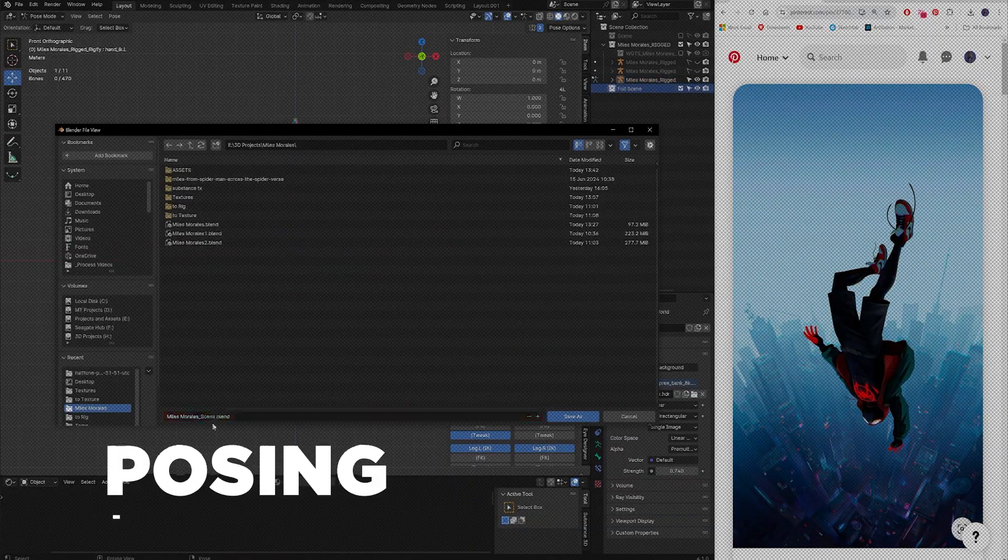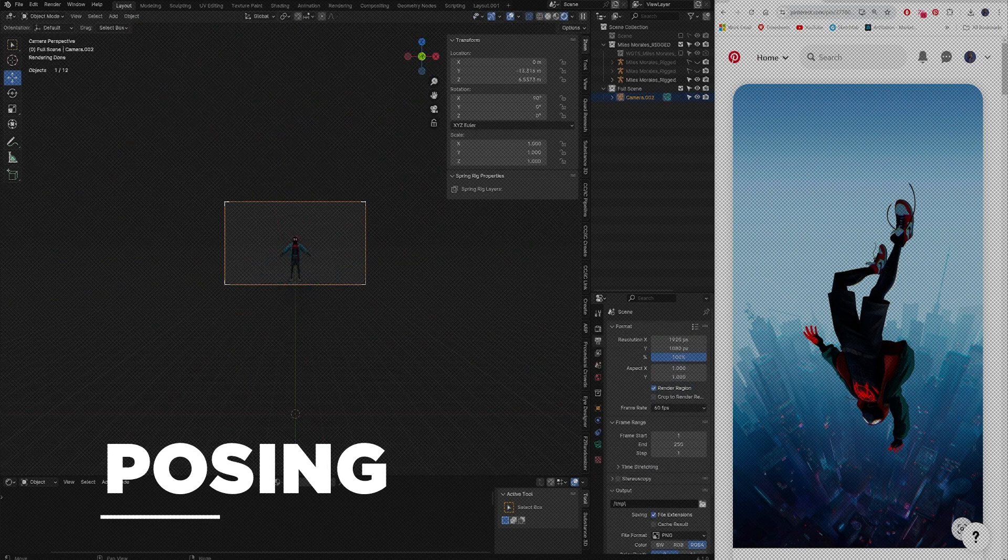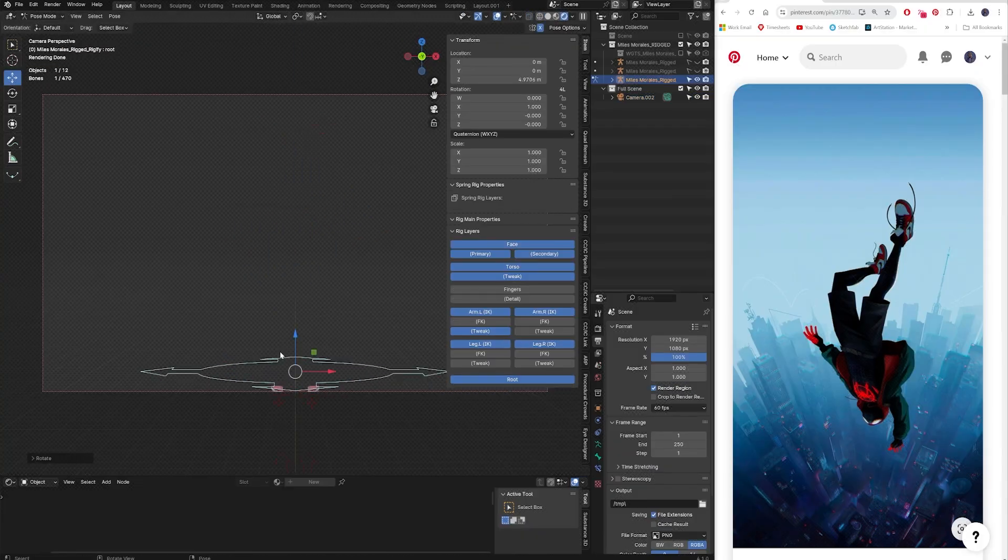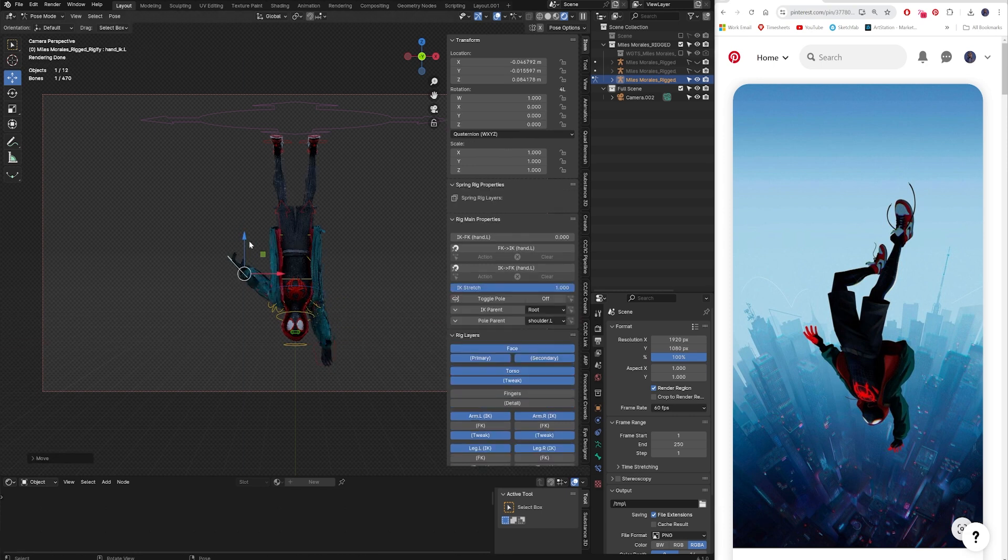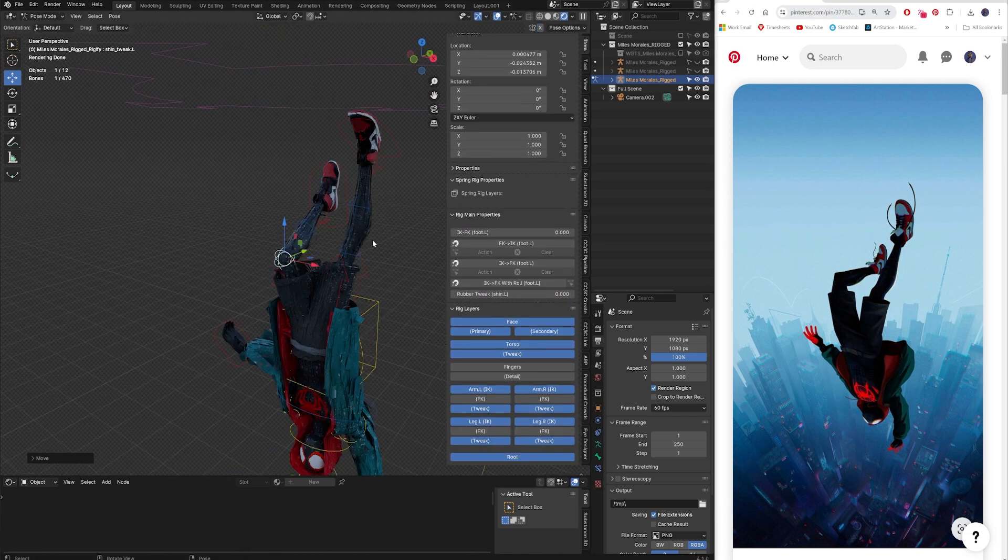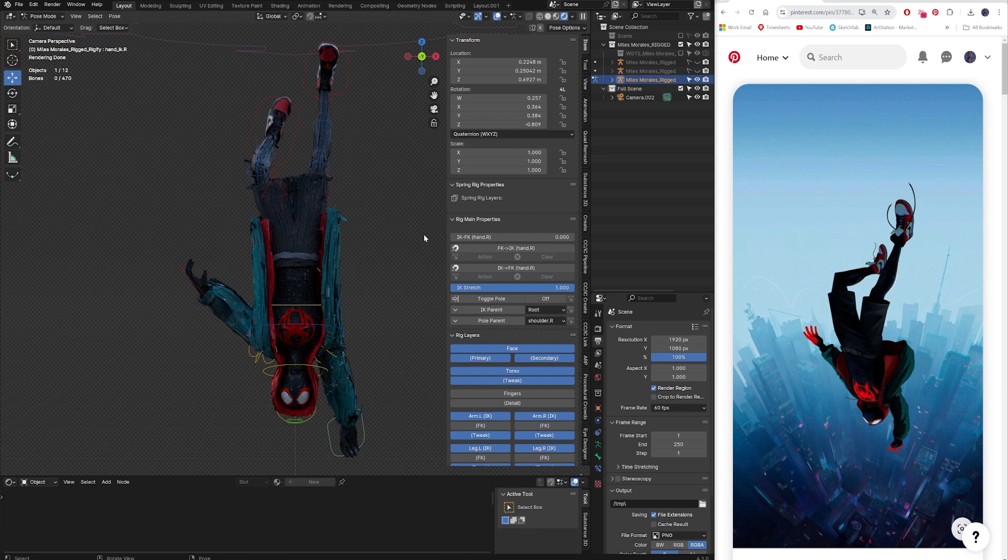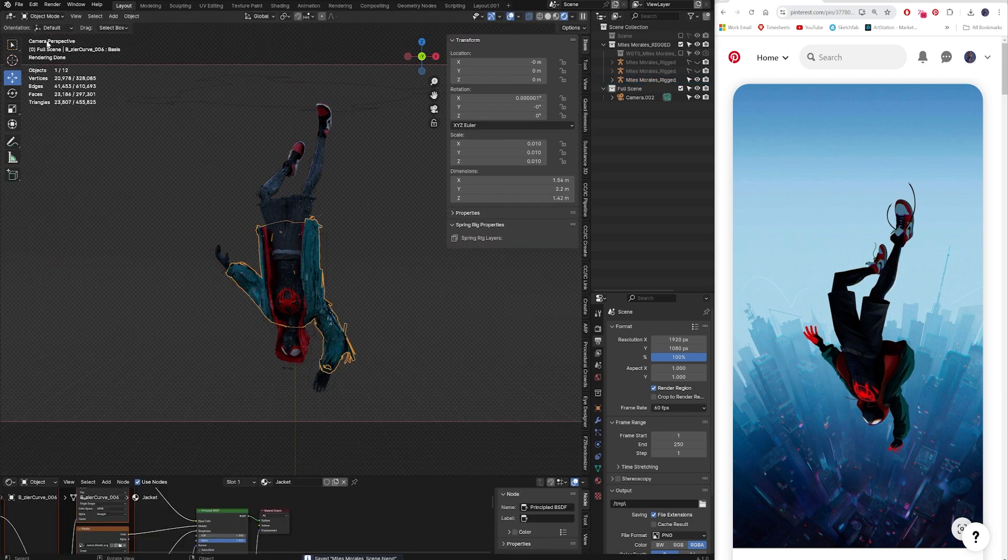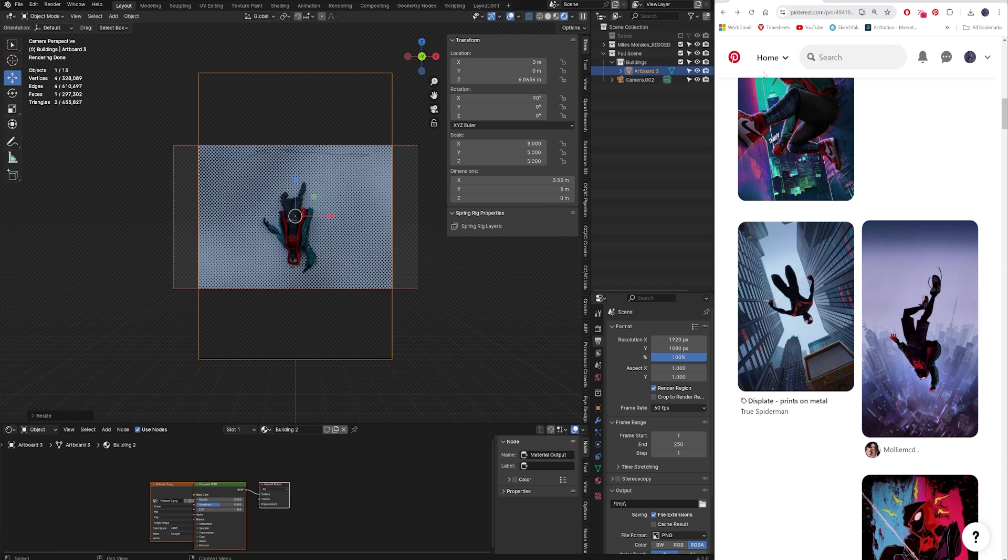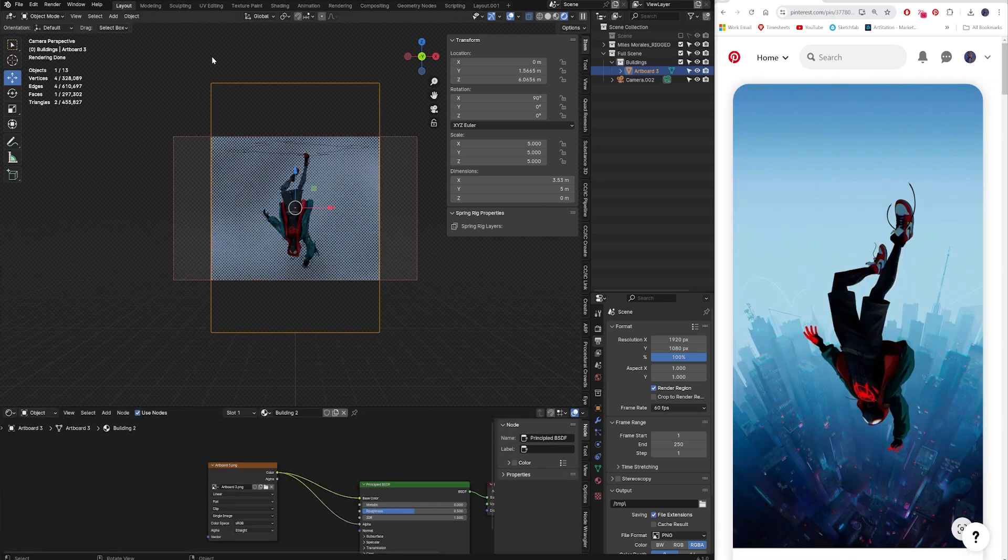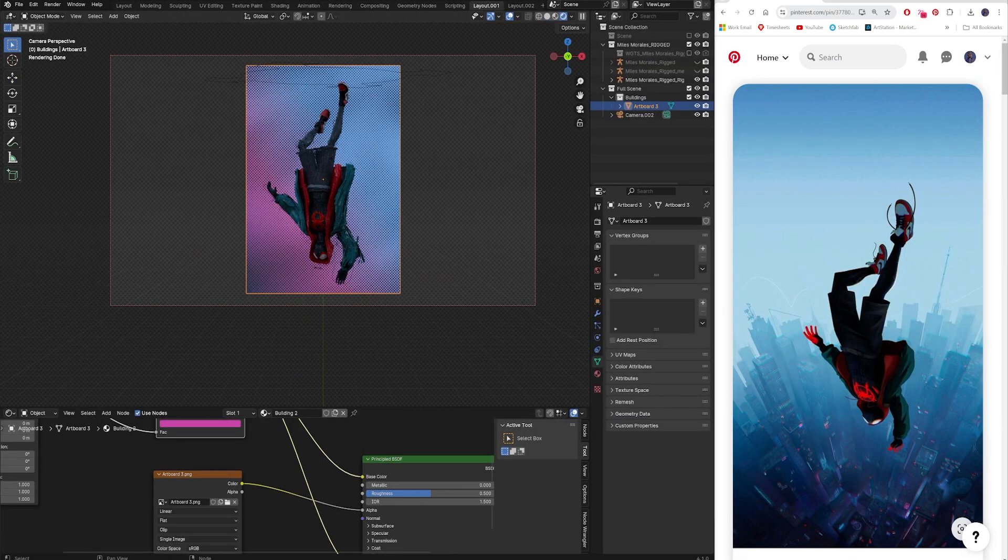So once my model is all set up, the materials are looking the way I want it, I go into the pose mode. I wanted to go off of this Leap of Faith image from the movie. I thought it looked really cool with the buildings behind it. So the first thing I'm doing is I'm using that Rigify rig to just go through and kind of mimic that pose. I know it won't be exactly the same, but I'm just trying to get it as close as possible. I'm using the sculpt brush to kind of bring those clothes out a little bit and add that movement to it.